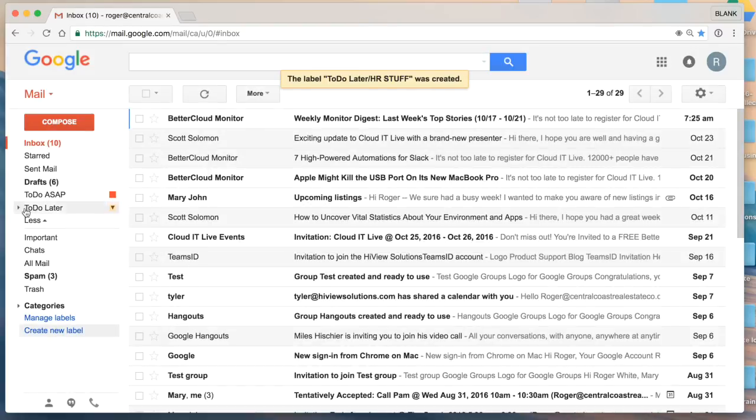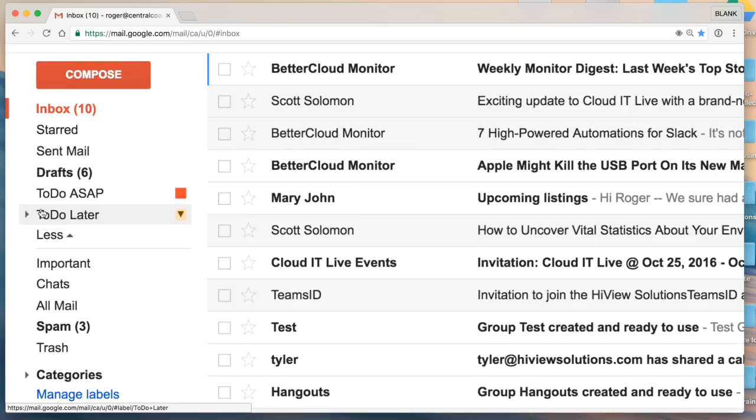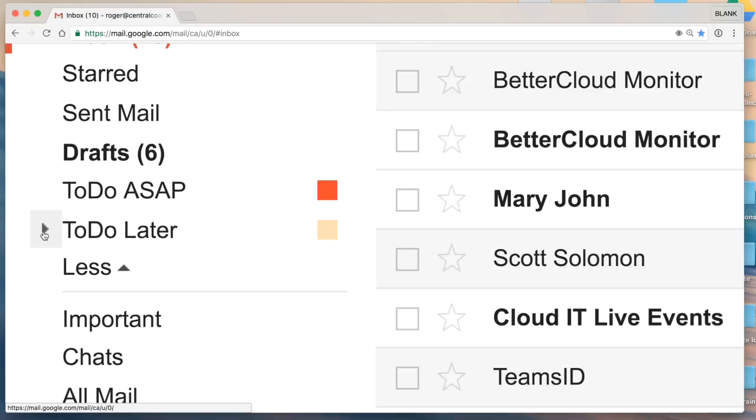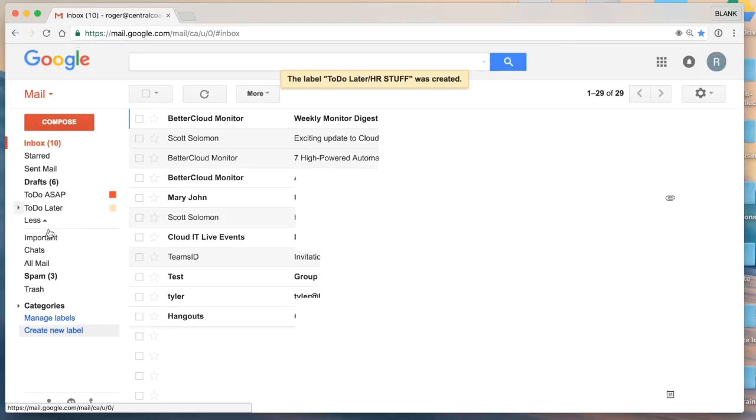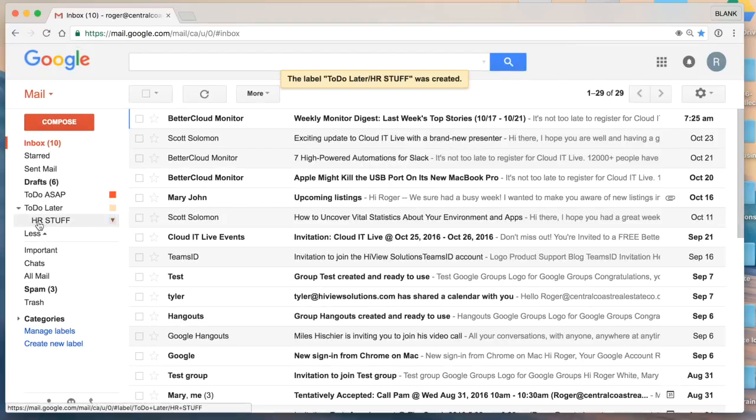you'll see here under my to do later label, I now have my HR stuff label. That's a quick introduction to creating labels. Check out the description for links to additional videos on how to work effectively with labels in Gmail. Thanks.